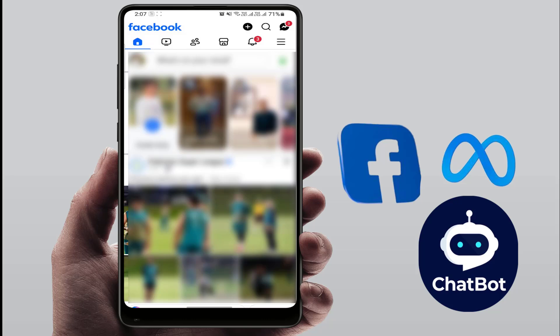Hello guys, how are you? Hope you are all doing well. Today I'm back with one of the most interesting videos. In this video tutorial, we will learn how to create your own AI chatbot on your Facebook.